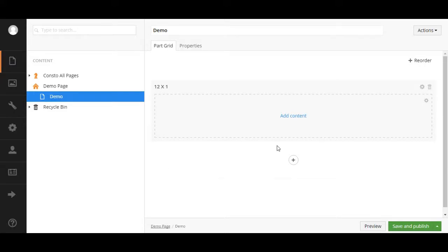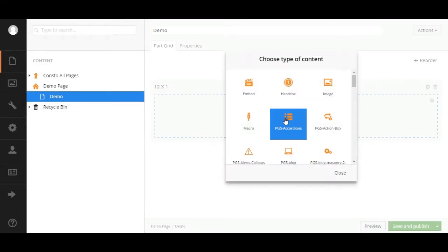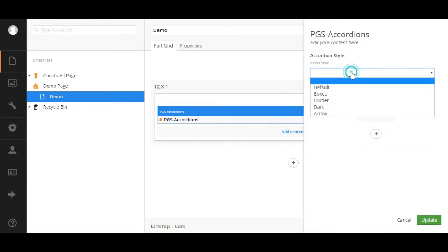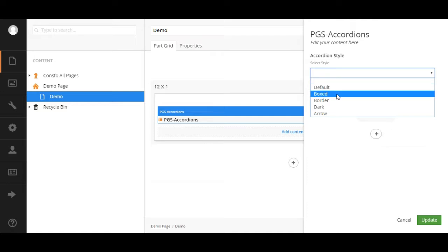First select row option. Now click on add content and select PGS accordion. Now add content as per your needs such as style, title and description.